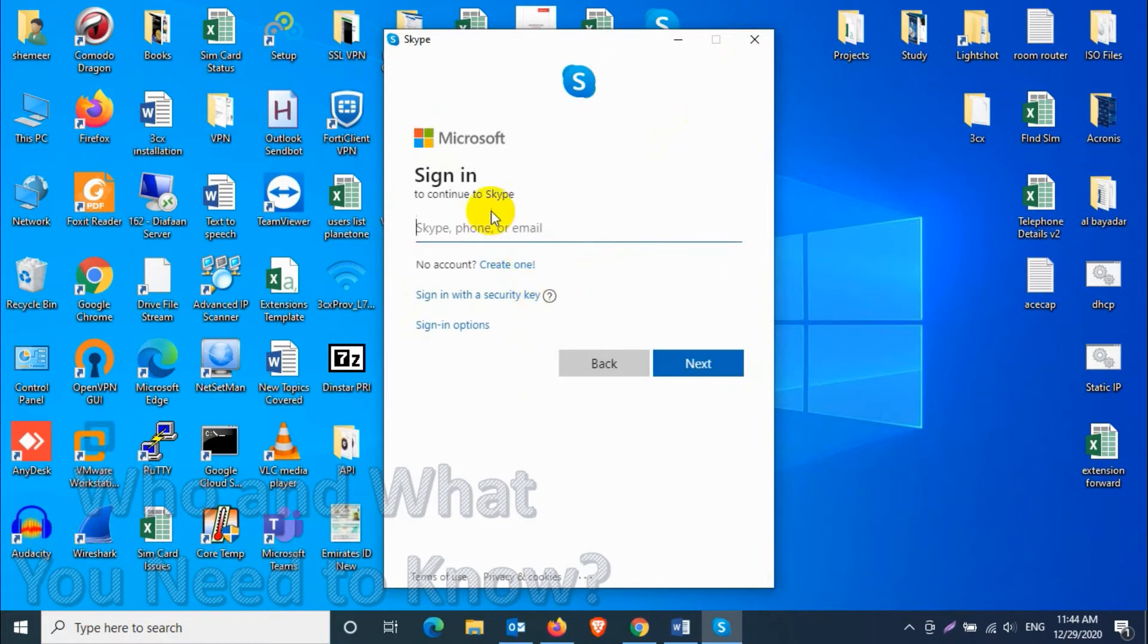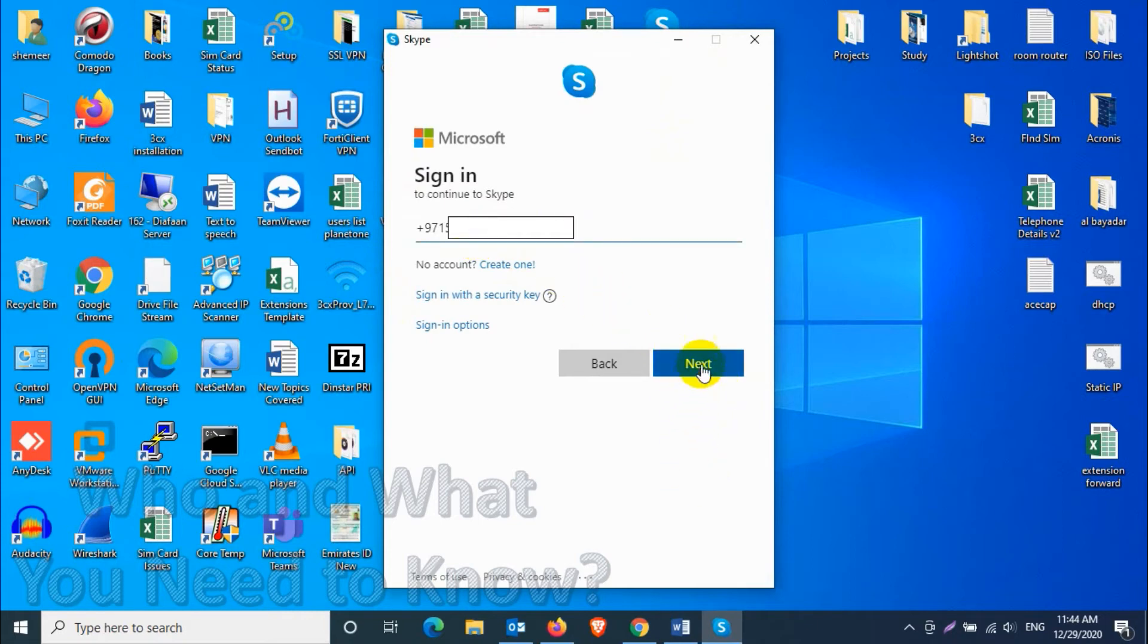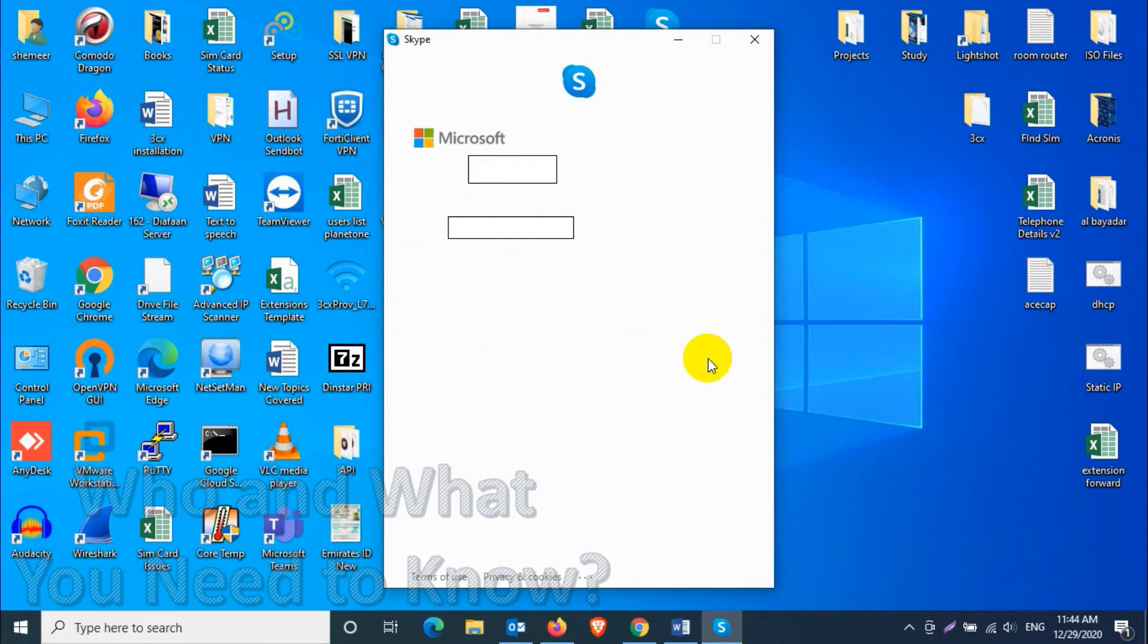Here you can provide your second Skype account or alternate account mobile number or email address, and put the password here for Skype.